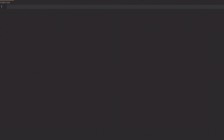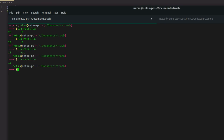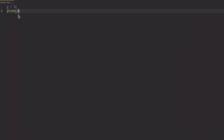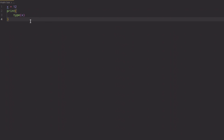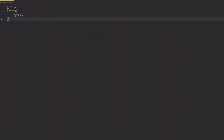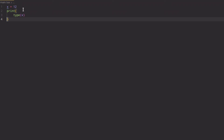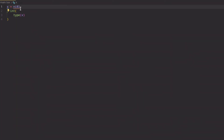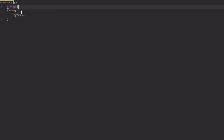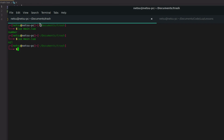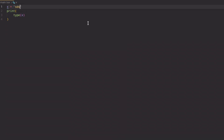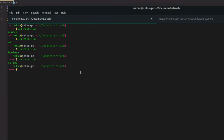Before we end, if you ever want to know the type of a variable — let's say x = 12 — you can use the 'type()' function. 'print(type(x))' returns 'number'. If the value is nil, it returns 'nil'. False returns 'boolean'. A string value returns 'string'. So that's all there is to what I wanted to teach you today.